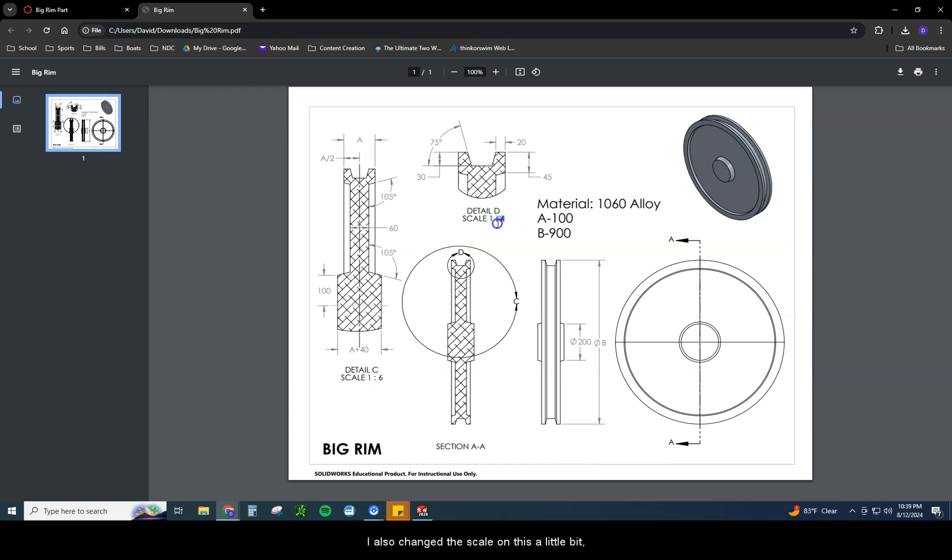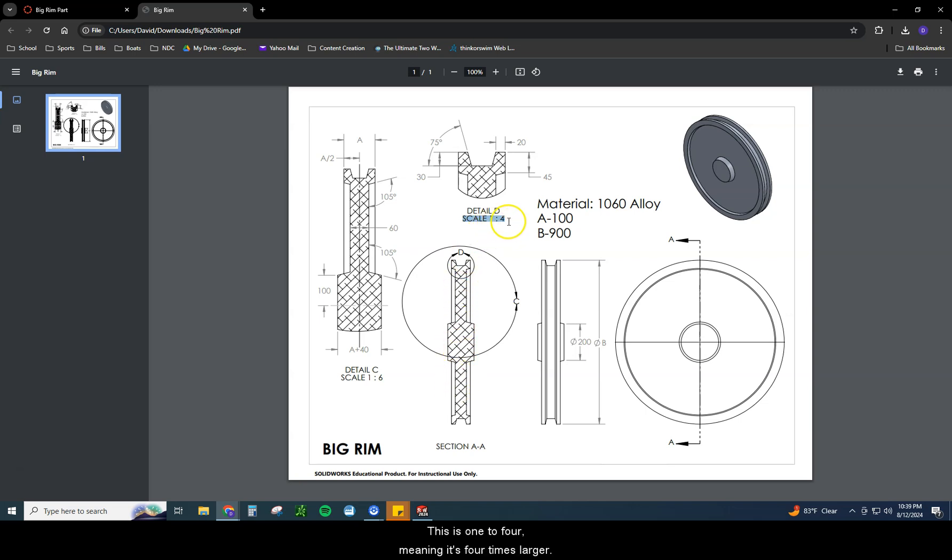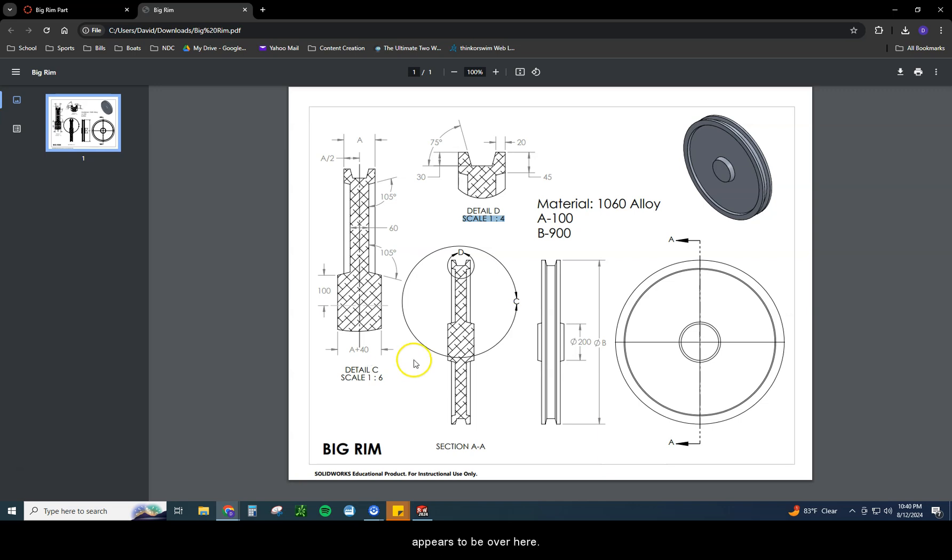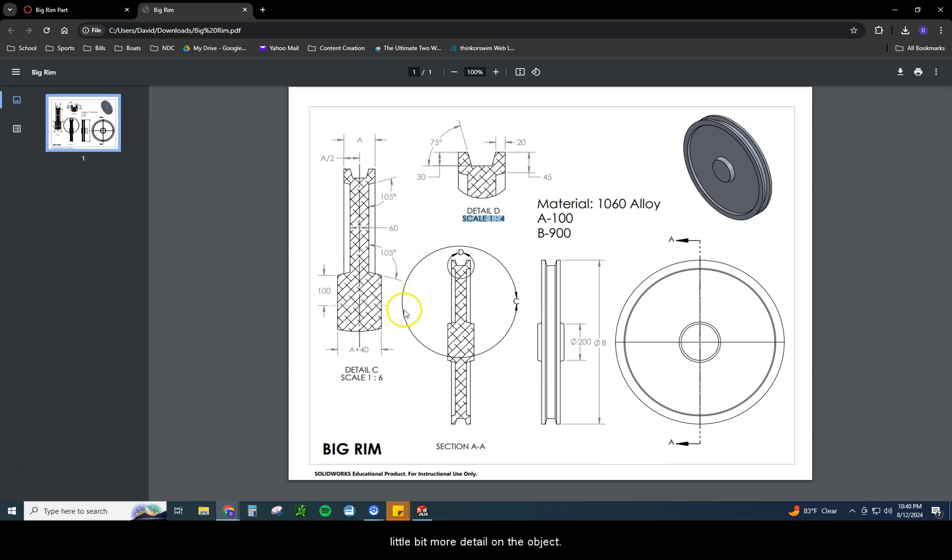We did the same thing with D. You can see that zoomed in view put it up here. You can see I also changed the scale on this a little bit, meaning that if this is one to one, you're seeing it exactly how it's supposed to. This is one to four, meaning it's four times larger. You can see this is one to six, so it's six times larger than it appears to be over here. This is how we actually zoom out and be able to see a little bit more detail on the object. You can see the dimensions are placed on here as well.